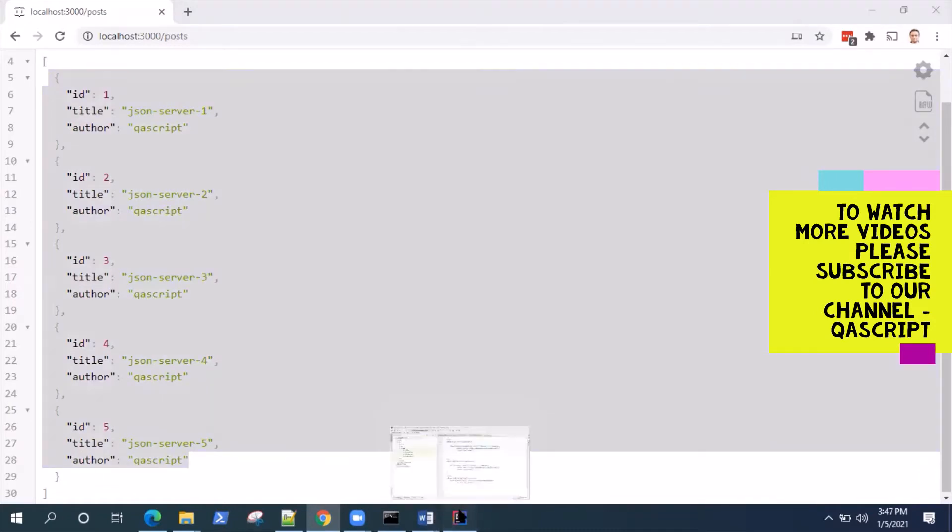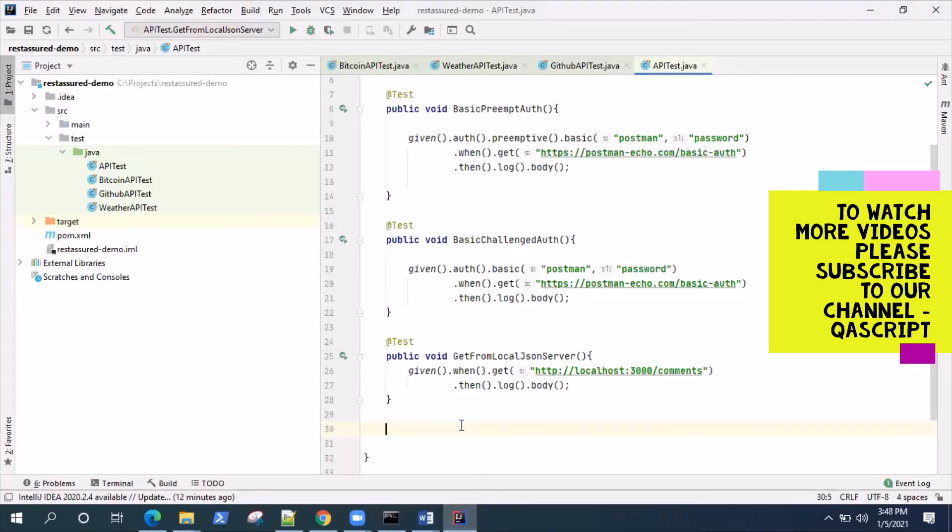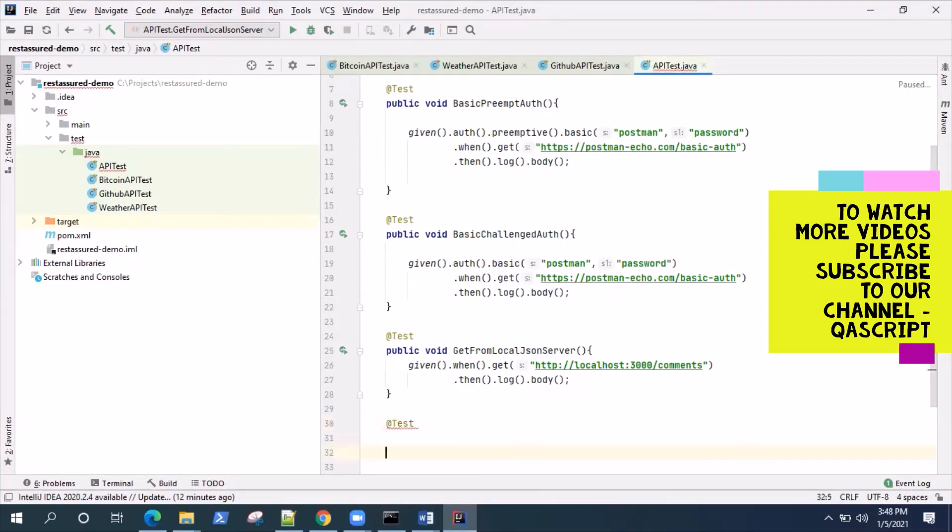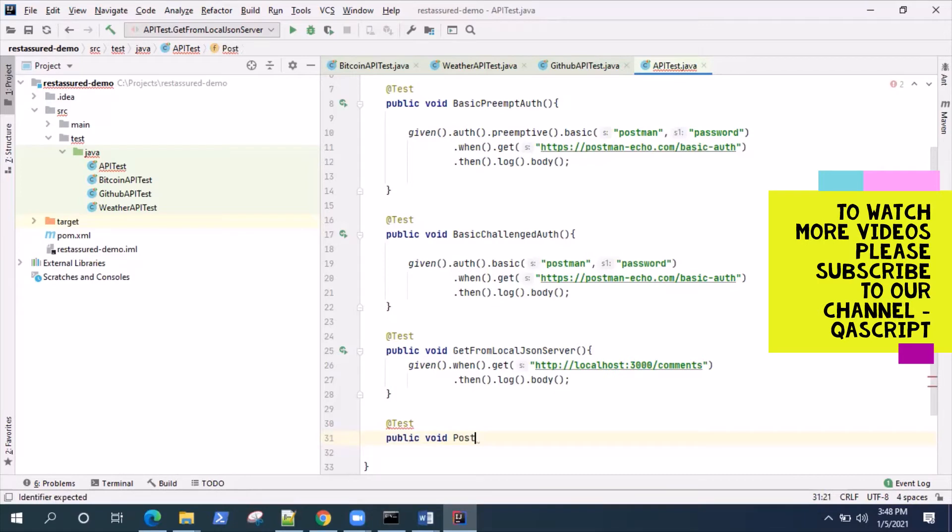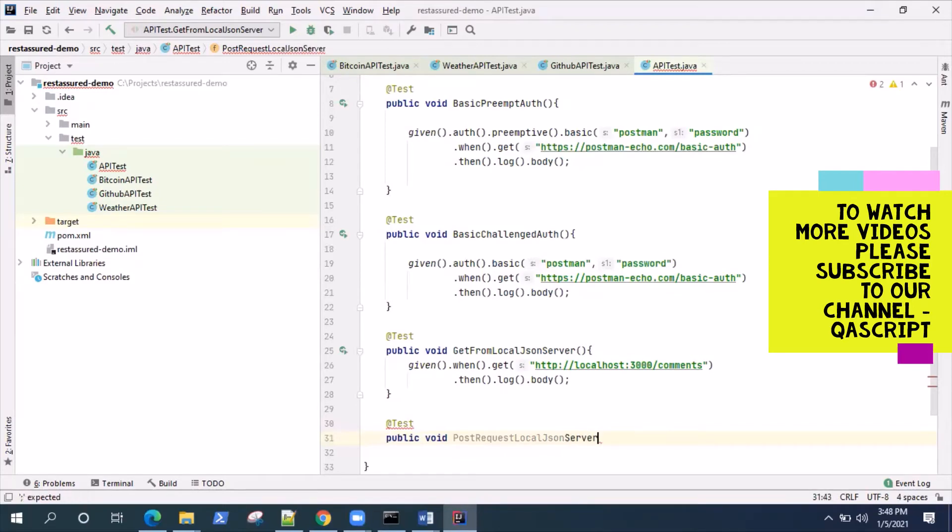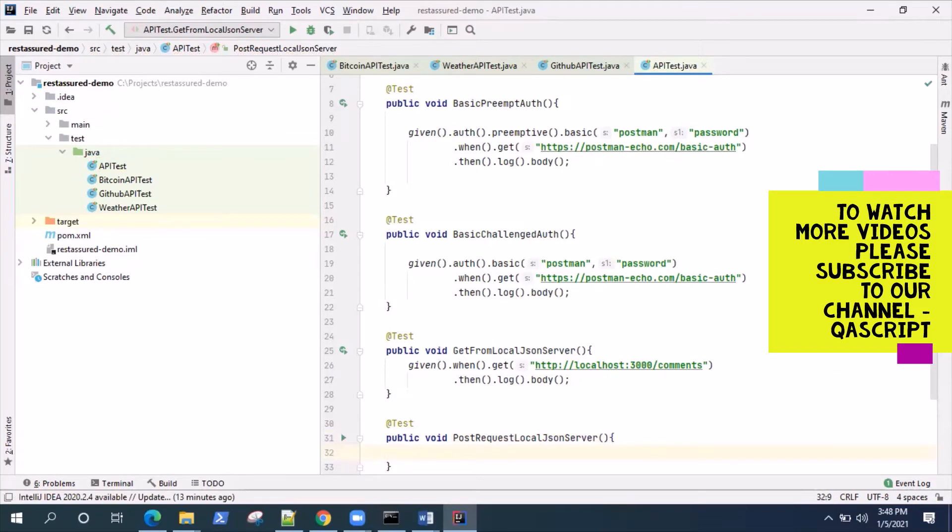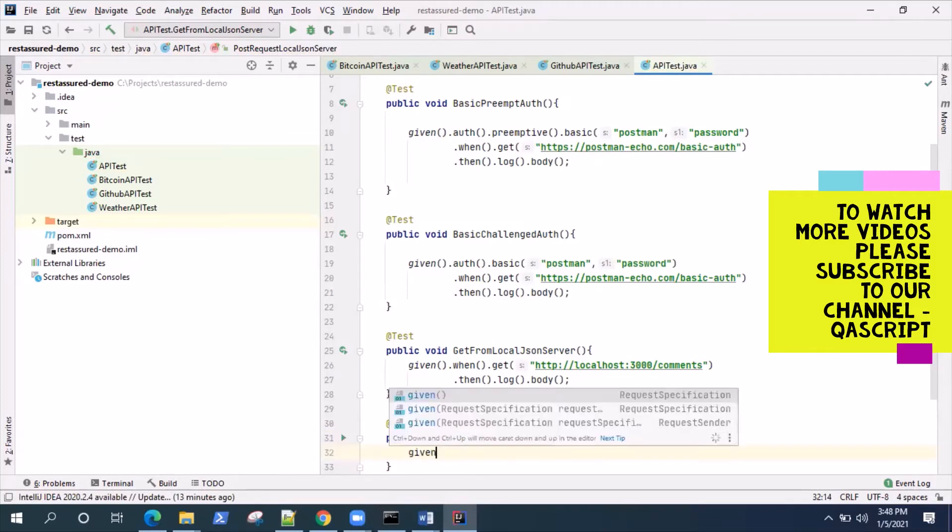Let's create the test here. Let me create a method here so I'll be saying post request local JSON server something like that. Now here we can say given, and then before that actually we should create the payload.